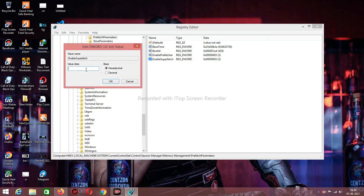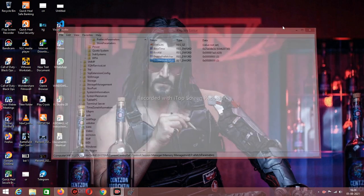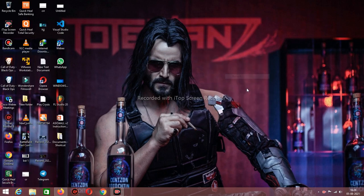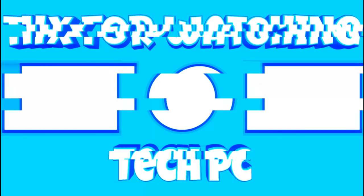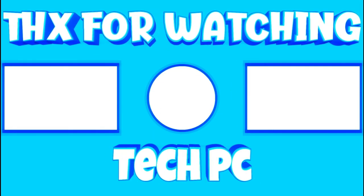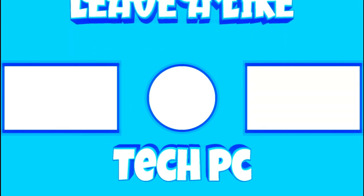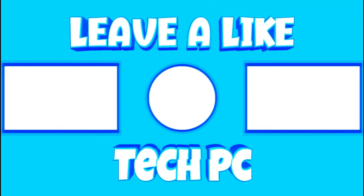And change the value to 0. You can see it in the next video.